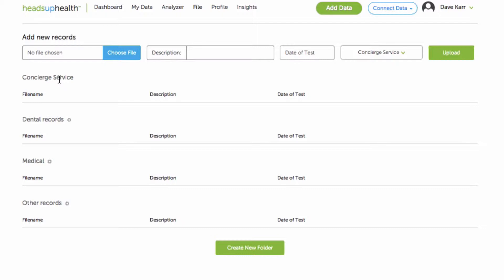So we have a lot of users who have valuable information in paper and PDF and spreadsheet and they don't have the time to enter that data into their Heads Up Health profile. So anything you upload into the concierge folder, our medical records professionals will automatically be notified and will provide you with an estimate to go through the document, take out all of the relevant medical information and manually enter it into your profile for you.